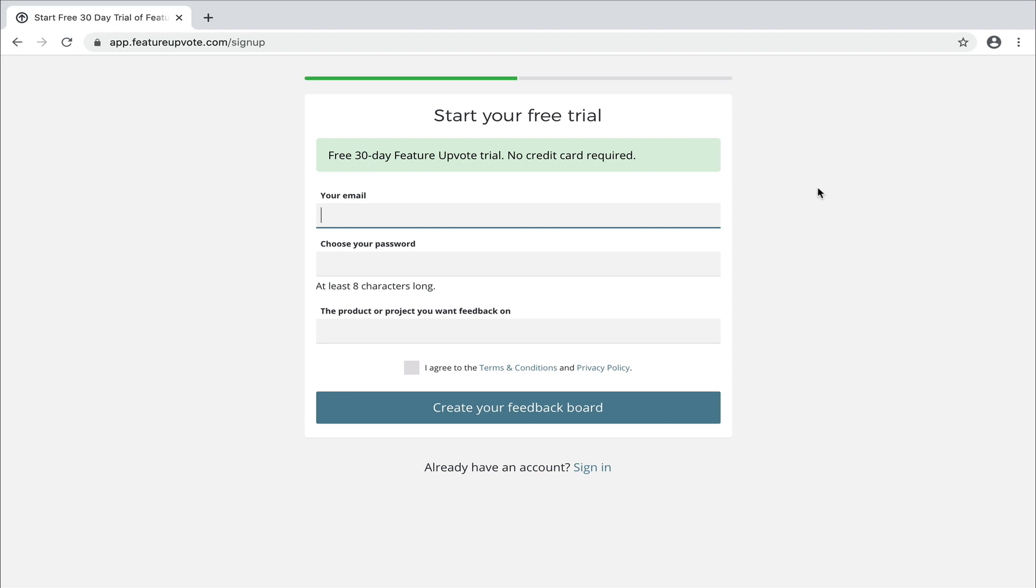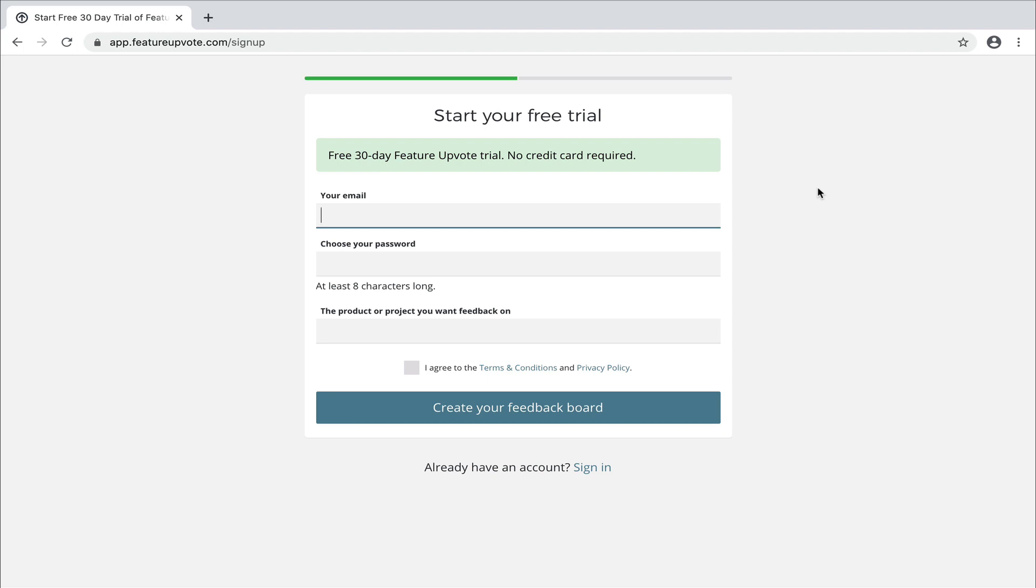Now, as I said, the problem we're trying to solve involves you being overwhelmed with feedback. So we want to make your life easier, not harder. And therefore, we have tried to keep Feature Upvote as simple as possible, both for you as a site owner and for your users and customers. Now this has guided our design decisions. As we've been growing the product and adding more features to it, we've always kept asking ourselves, are we making life easier for our users? Now I've told you this already because you'll see this principle already in the design of the form I'm about to fill in.